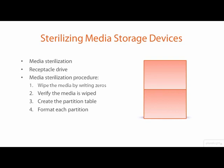If you are only recycling receptacle drives to put back on a shelf for later use, the wiping and verification operations are enough. Partitioning and formatting does not need to be performed until the media is ready to be used, and then only if files are to be stored on the media. If an image from an entire media device is to be acquired, partitioning and formatting are not necessary.